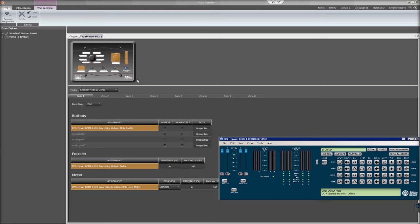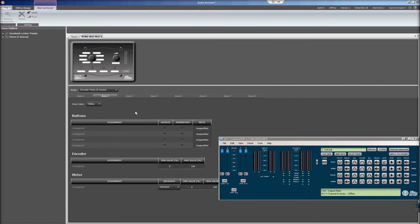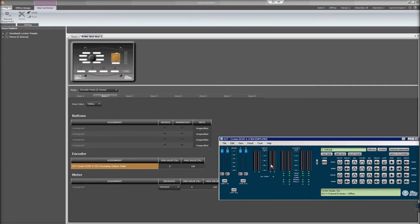To program the remaining channels, simply click Zone 2 on the Blue8 V2 and repeat the process for each channel.